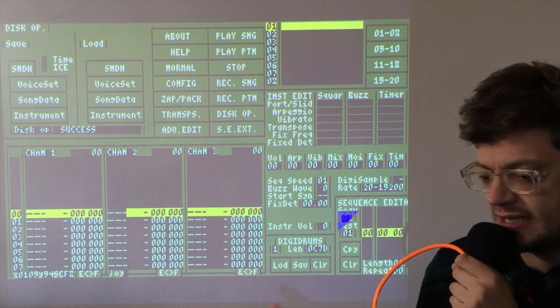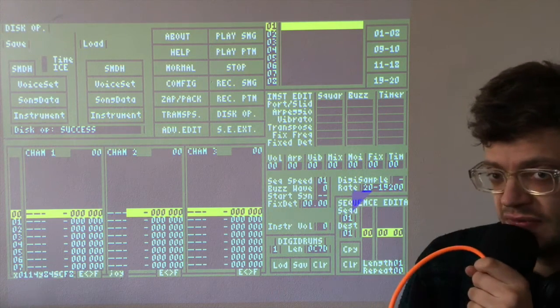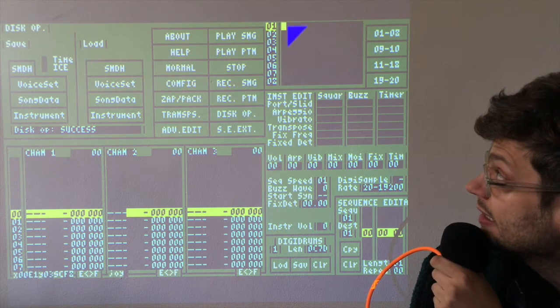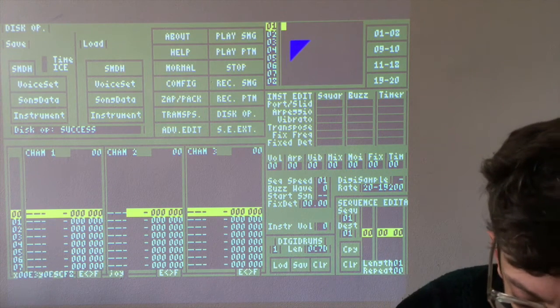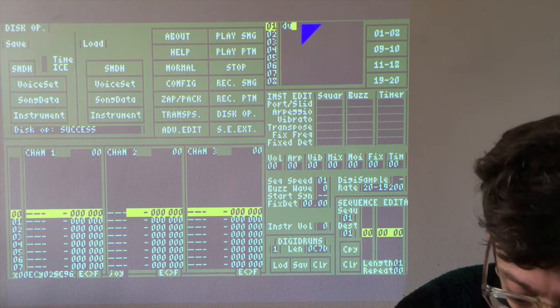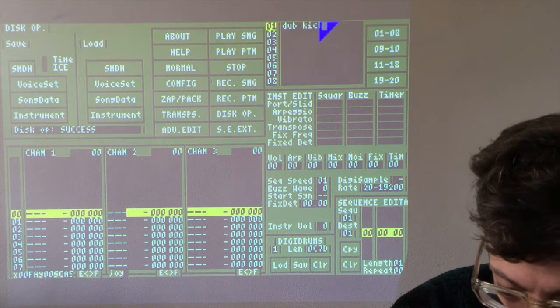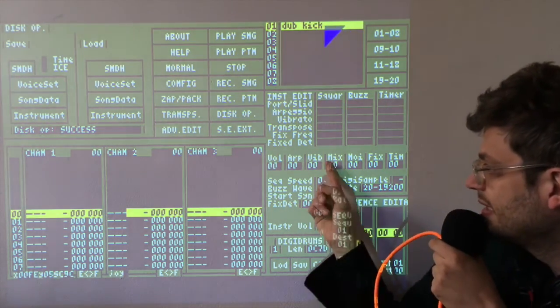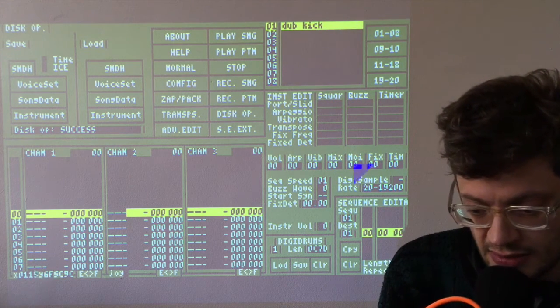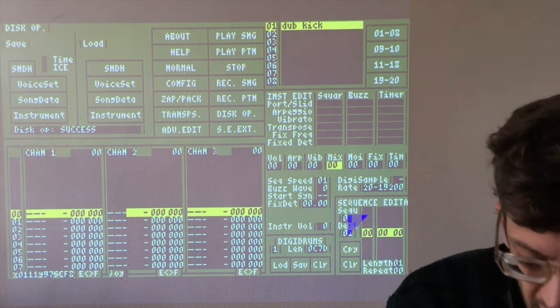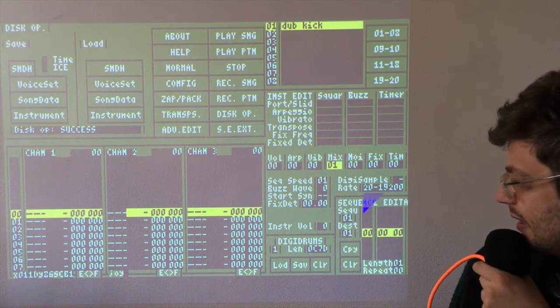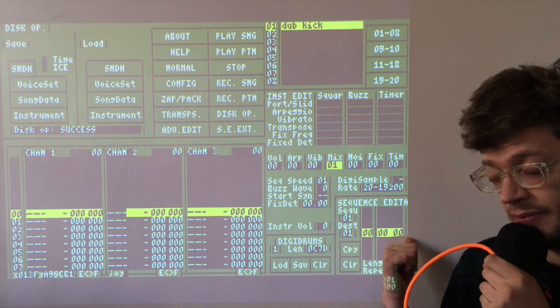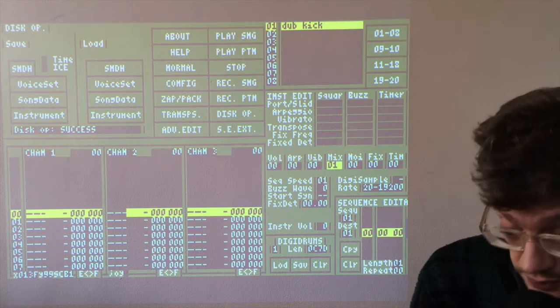We can make some basic editing to the sample and then we can save it or we can clear the sample. But let's load this into an instrument first and hear what it sounds like. So right click here and choose an instrument name. I'm going to put dub kick, which is the name of the original sample. Now we need to have a mixer sequence.